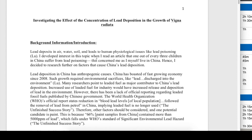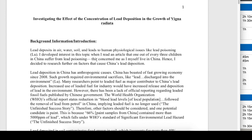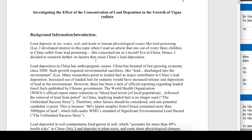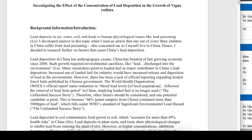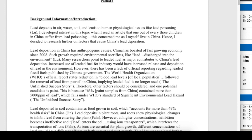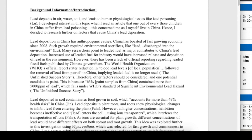As I share this exemplar, I want to make it very clear that it is not intended for candidates to come here and copy everything on it and submit it to your teacher claiming that you have done this IA.